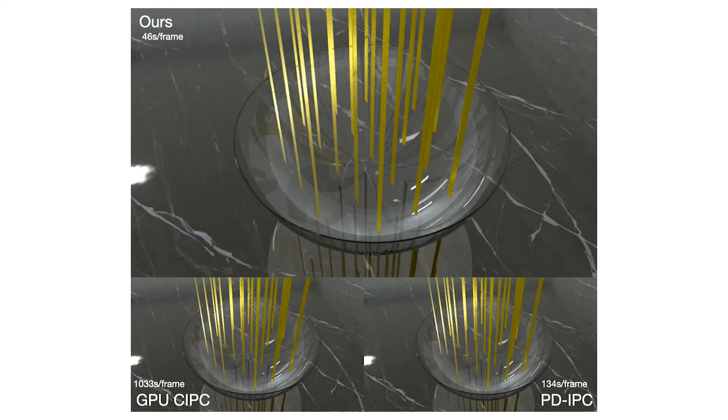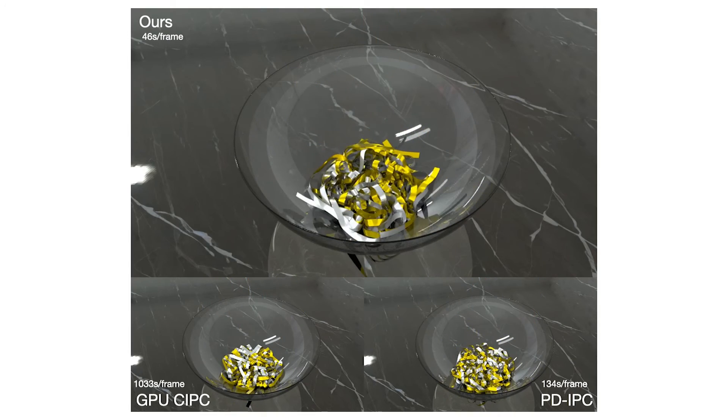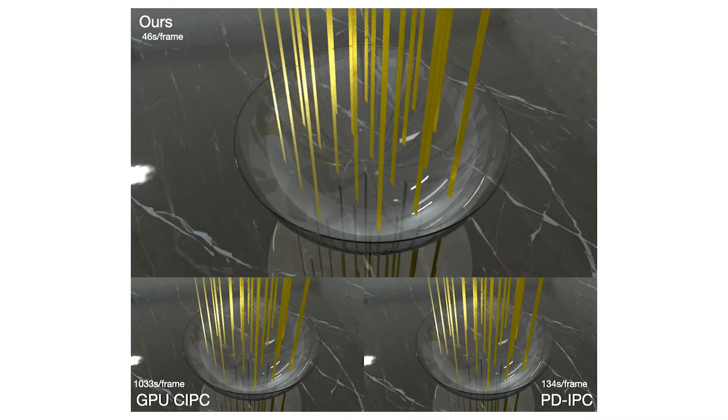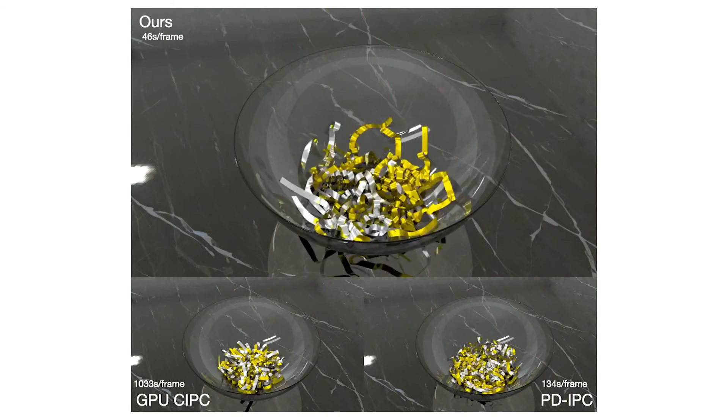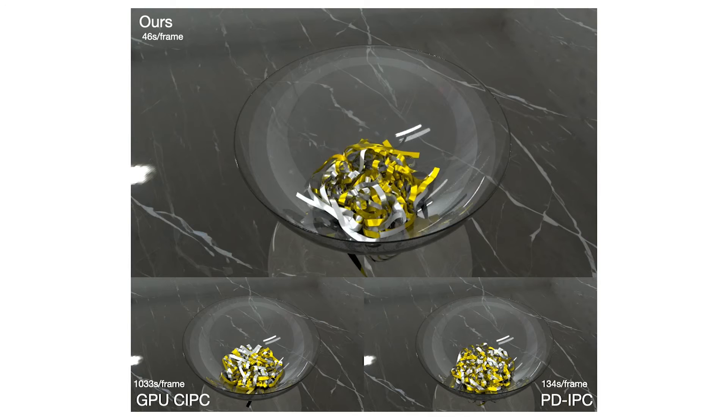We simulate the behavior of 21 long ribbons dropped into a bowl. The ribbons interact with each other, resulting in multiple collisions and self-collisions.